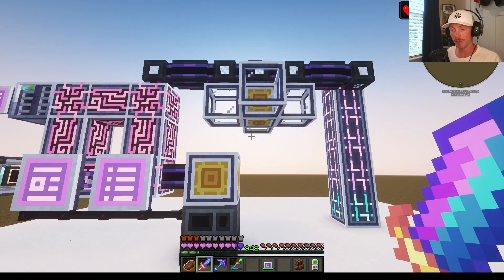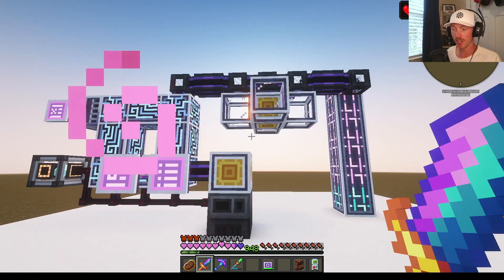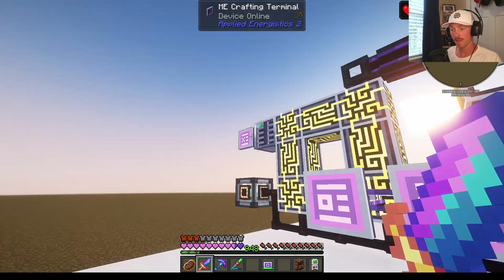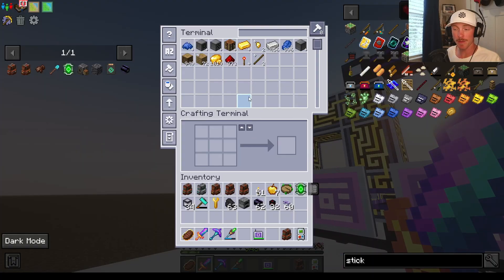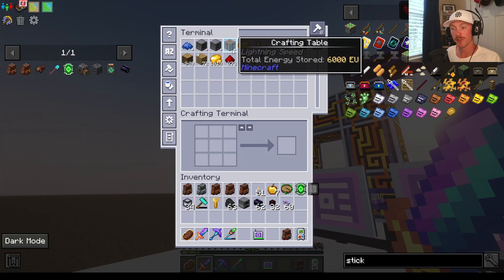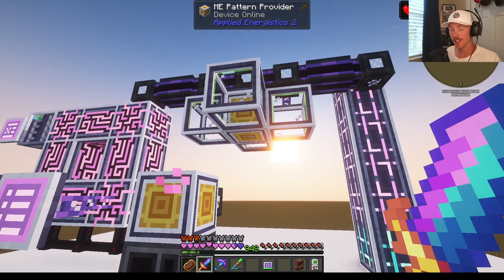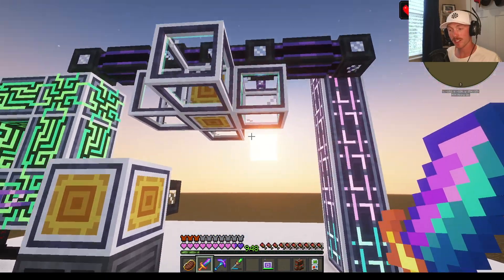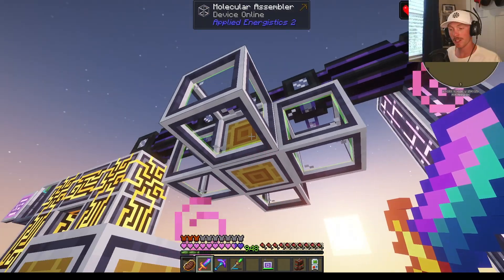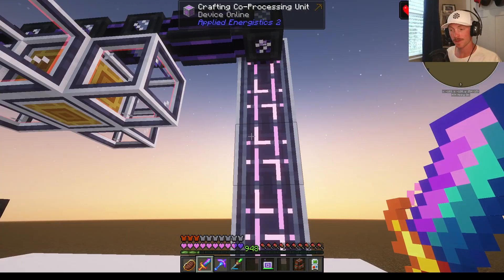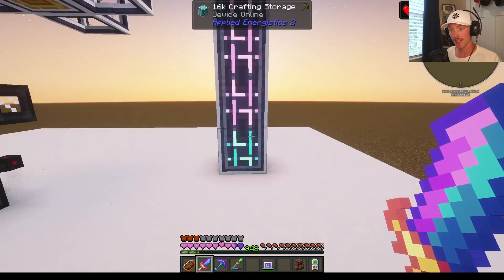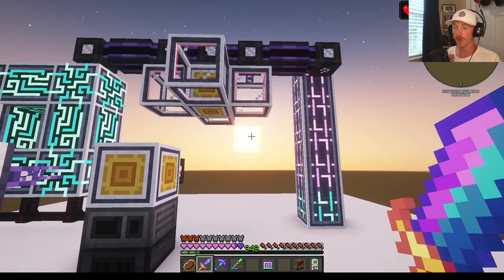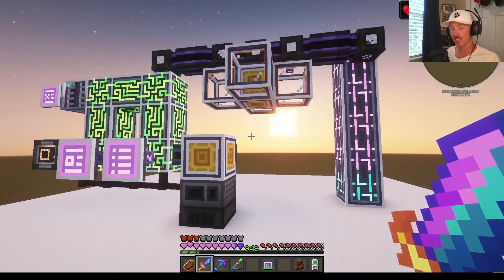When it comes to autocrafting and Applied Energistics, there's two things you need to know. There's a computer that runs the request or the job — whatever item I want — and then there's the assembler that creates the object you want. In Applied Energistics, the molecular assembler can be replaced with the assembler matrix, and the coprocessing unit slash crafting storage can be replaced with the quantum computer. But those are both way late game, so we'll get there eventually.